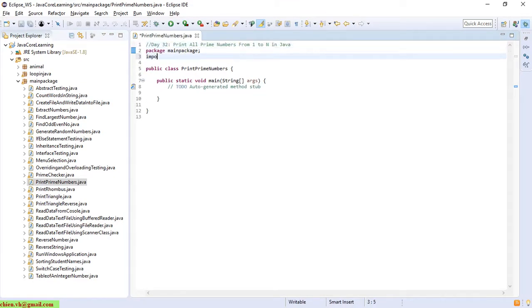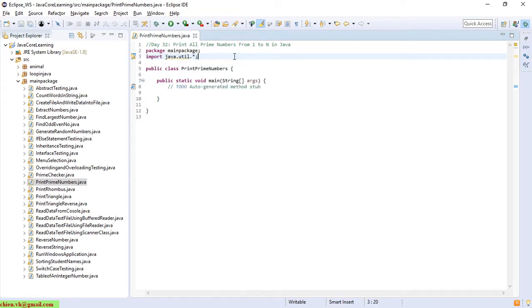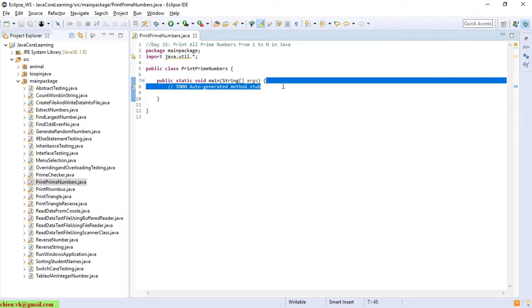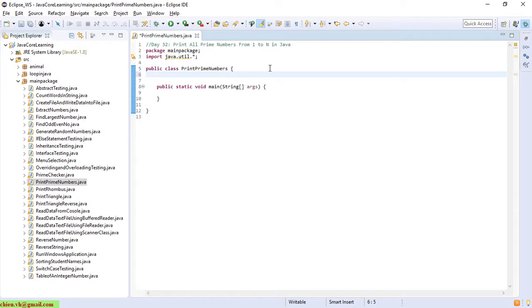So import. And here, same as Day 31, I will create a new method to check and make sure the entered number is a prime number.